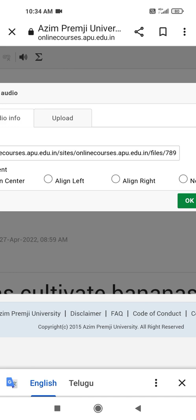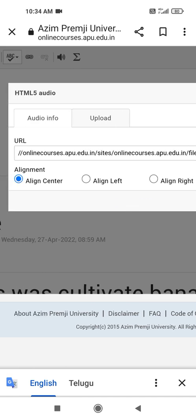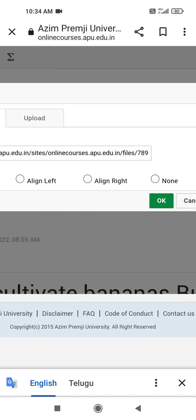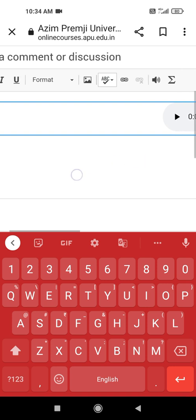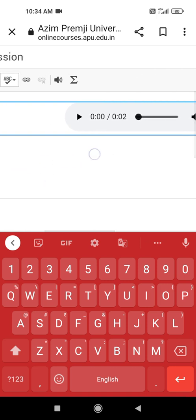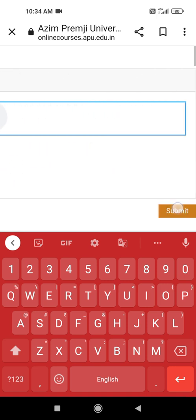Then after that, we have to press send it to the server. Then after that, the barcode will become like a very big barcode. Then we have to set OK. Then audio will be uploaded. Then here we have to press that submit button.